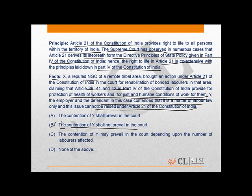So, if we apply the principle strictly to the facts, we get to know that the correct answer is B.